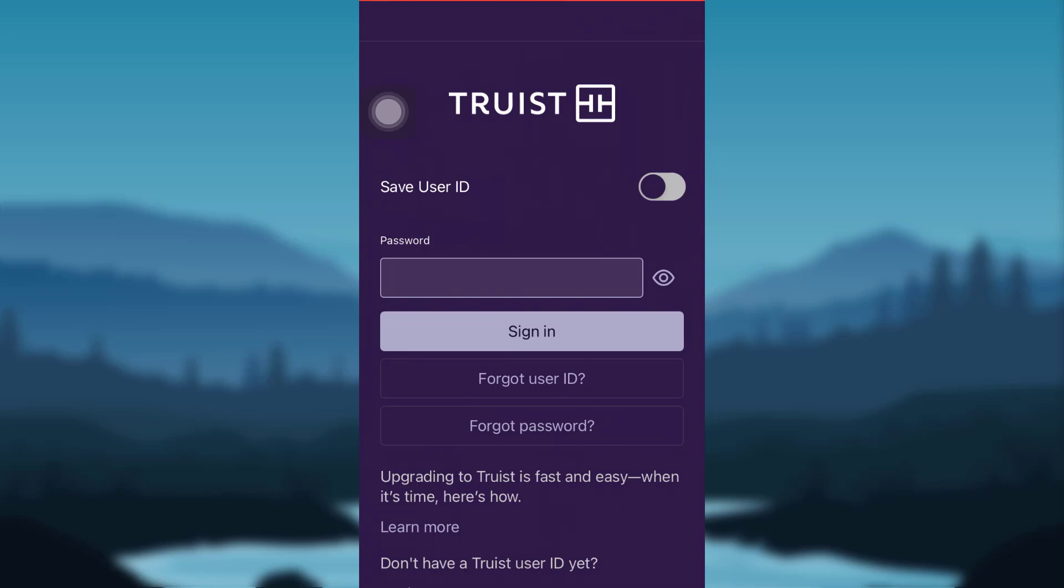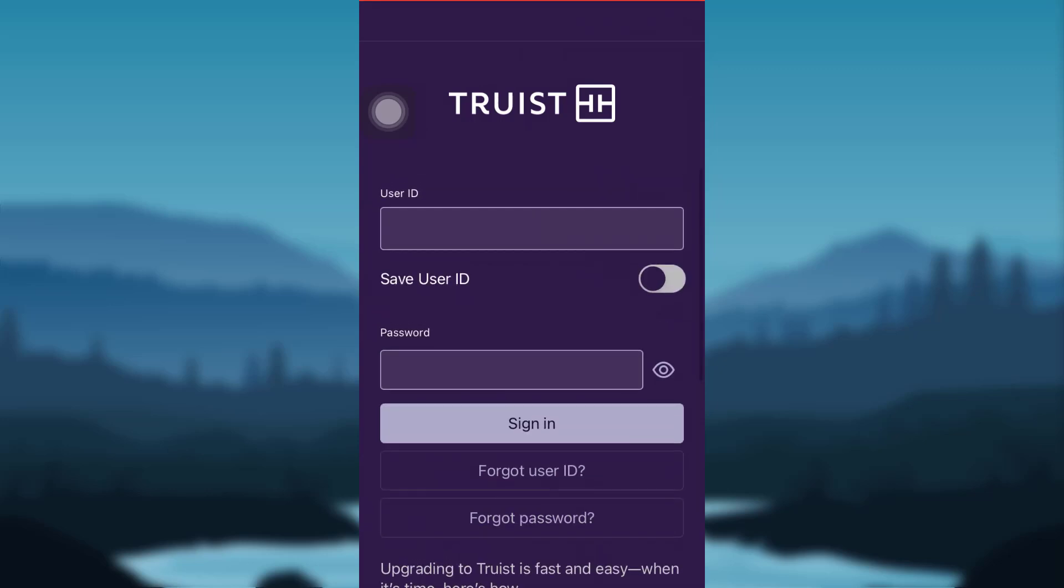But if you remember your login details correctly, enter them here and then tap on 'Sign In.' And there you go, you'll be logged into the online banking service of Truist Bank.